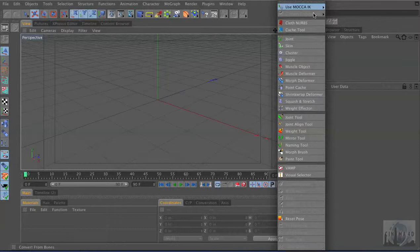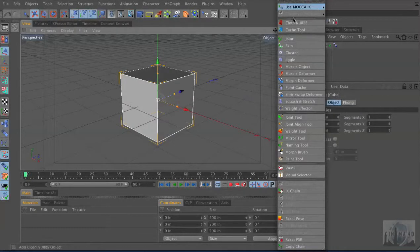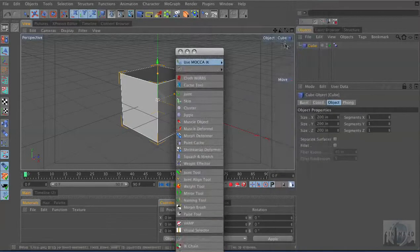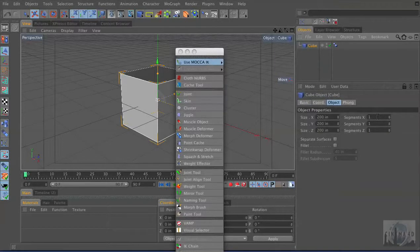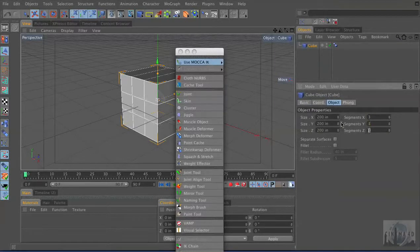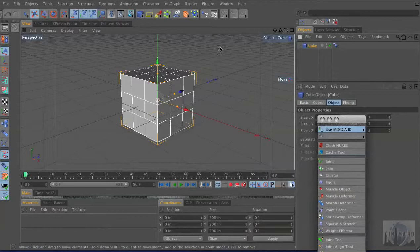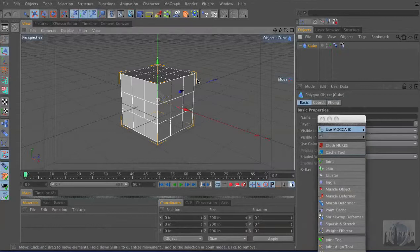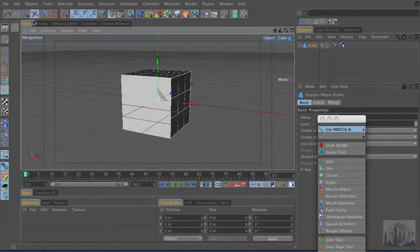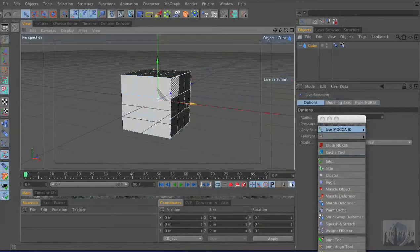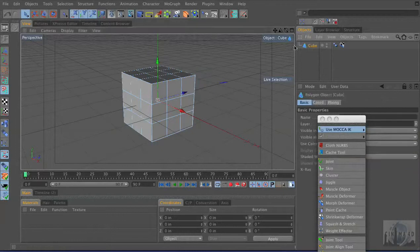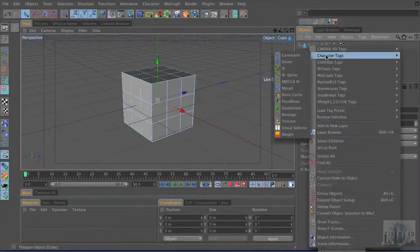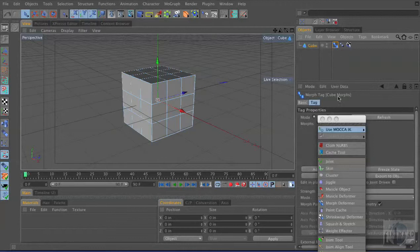Let's start out with the morph tag because it's pretty straightforward and really versatile. I'm just going to create a cube and give it a few subdivisions, not too many. And I'm going to make it editable by hitting the letter C. And now of course we can manipulate the points in the polygons. So I'm going to create a morph tag. I'm going to right-click right on it, go to Character Tags, and go to Morph.